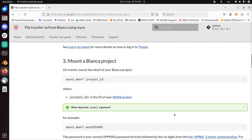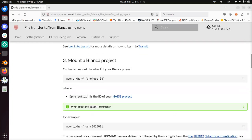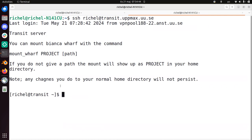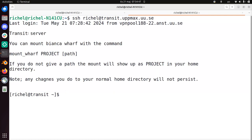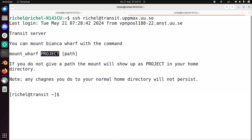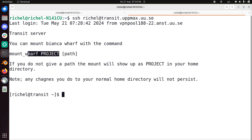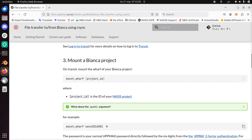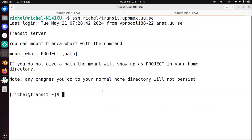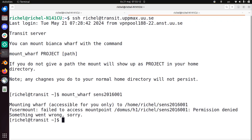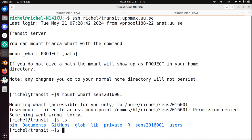Next step, we need to mount a Bianca project. I've just logged in to Transit, so you see here the text that says mount wharf project and the optional path. I'll be using mount wharf of my project because then it will use a default path. So I have a Bianca project 2016.001, so I'm going to mount it. The problem is it's already there, so this should work for you. And then you see it there.